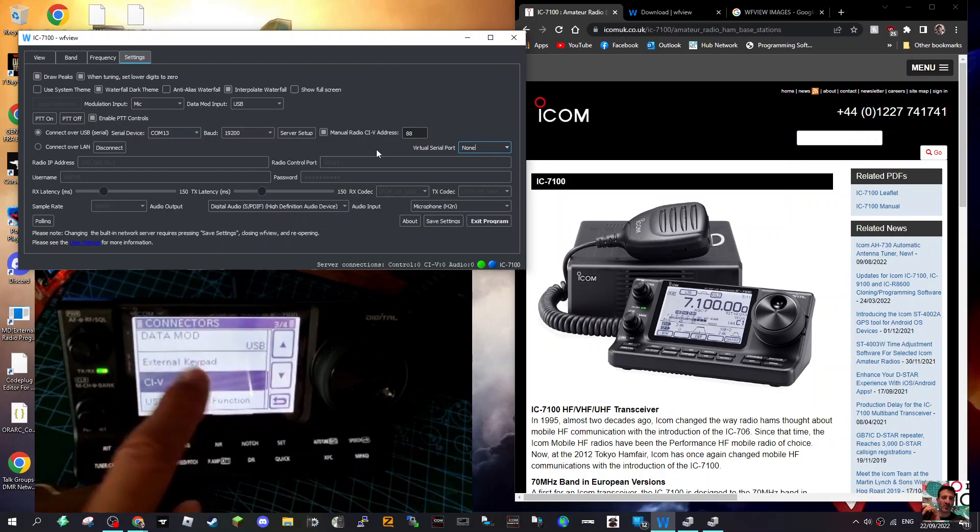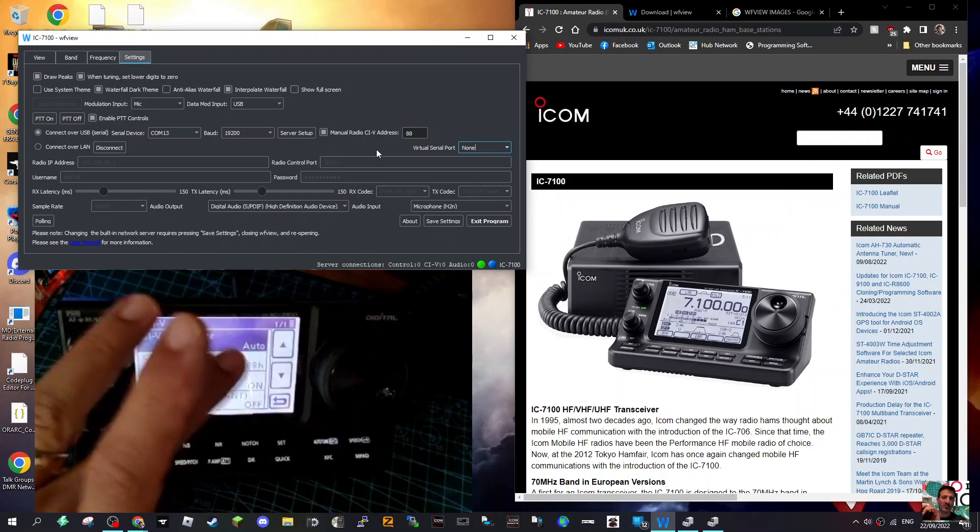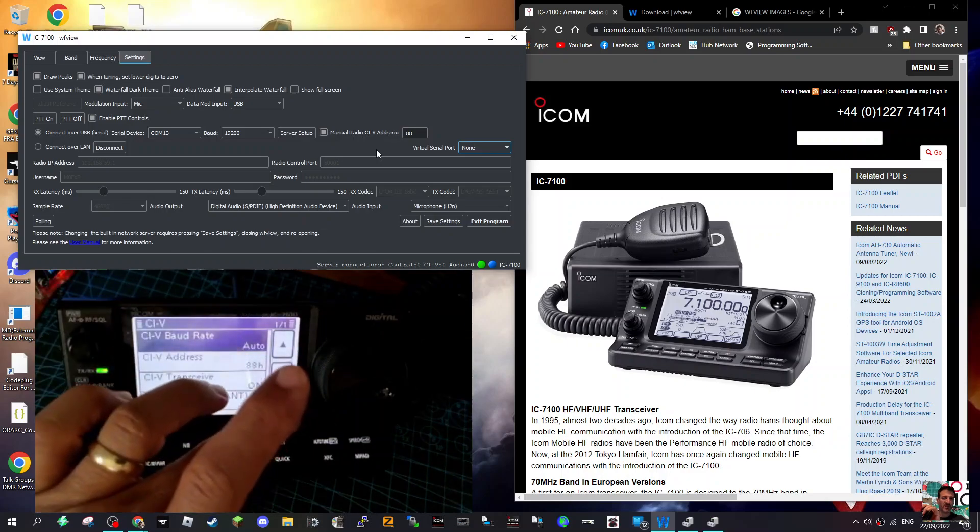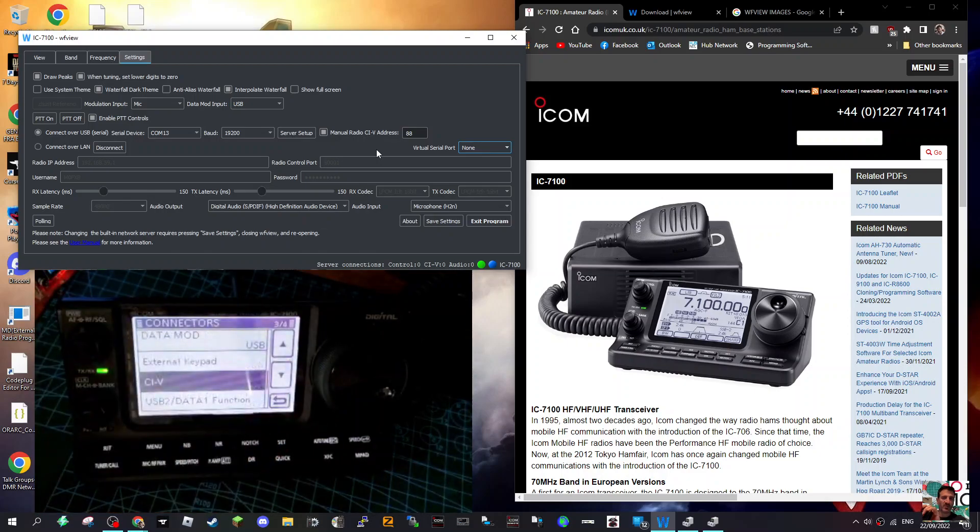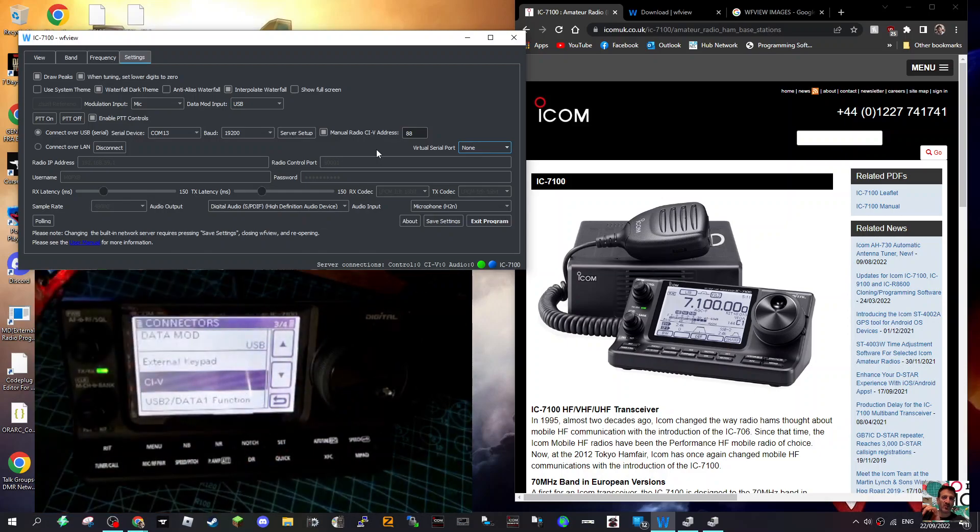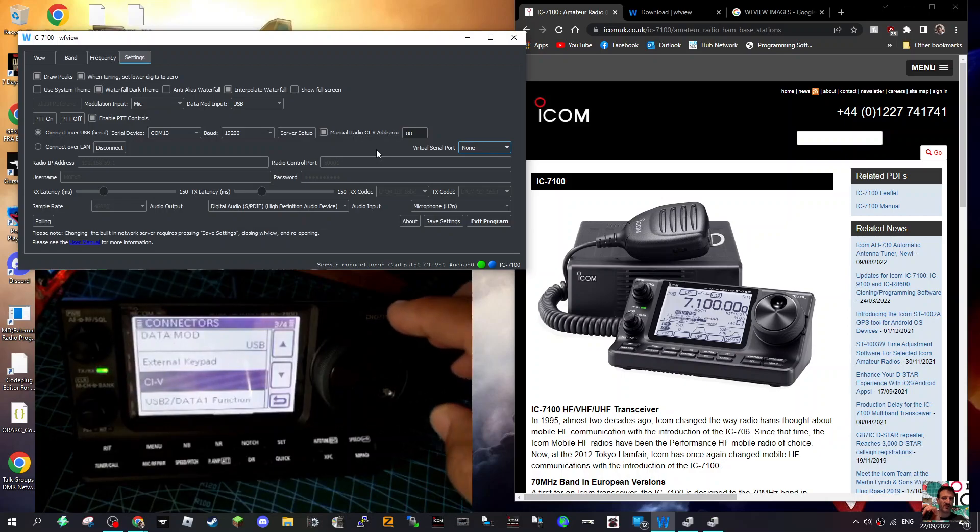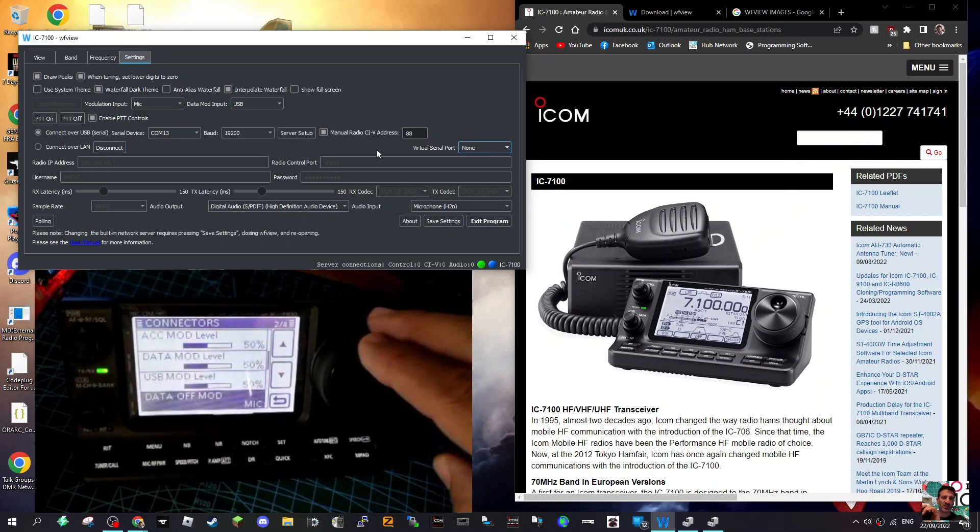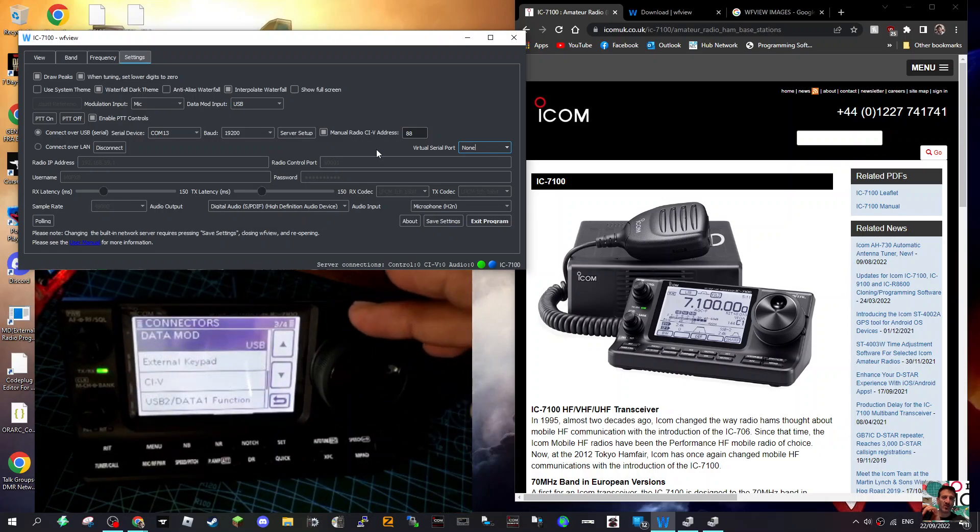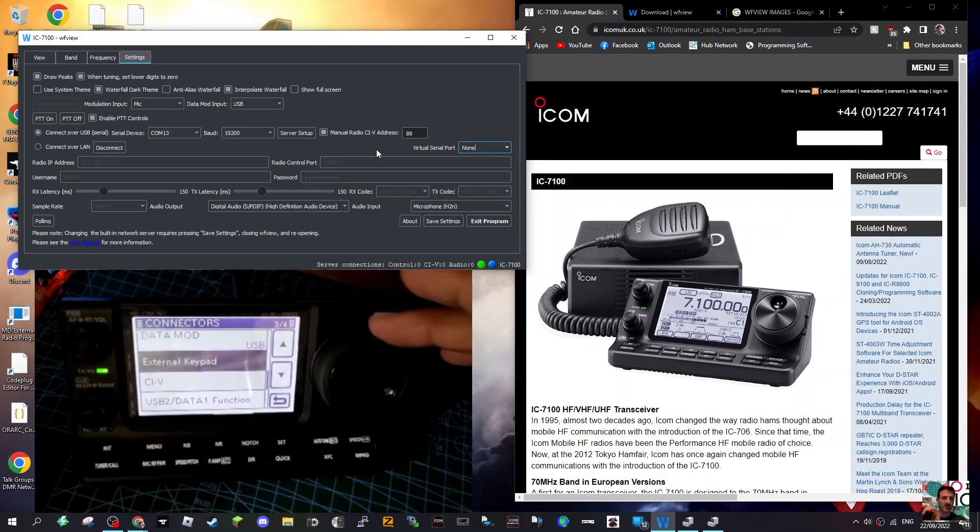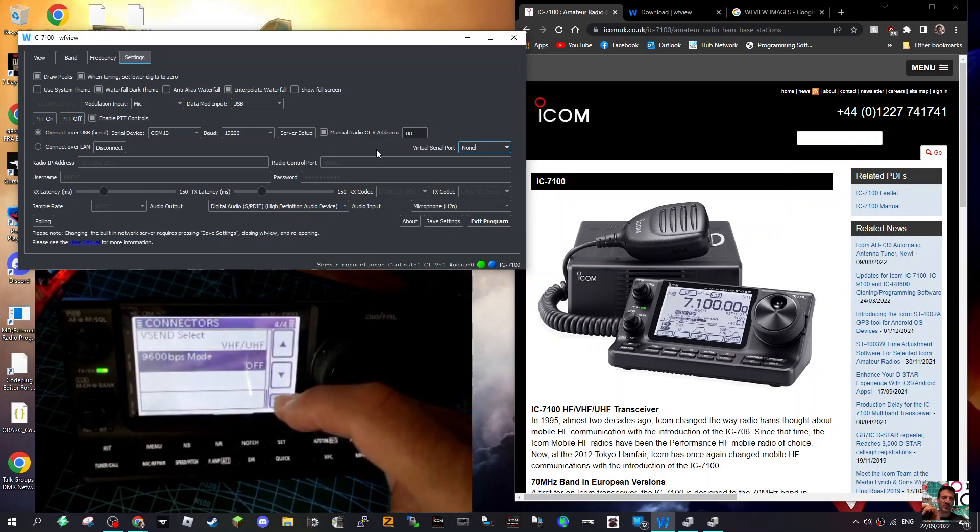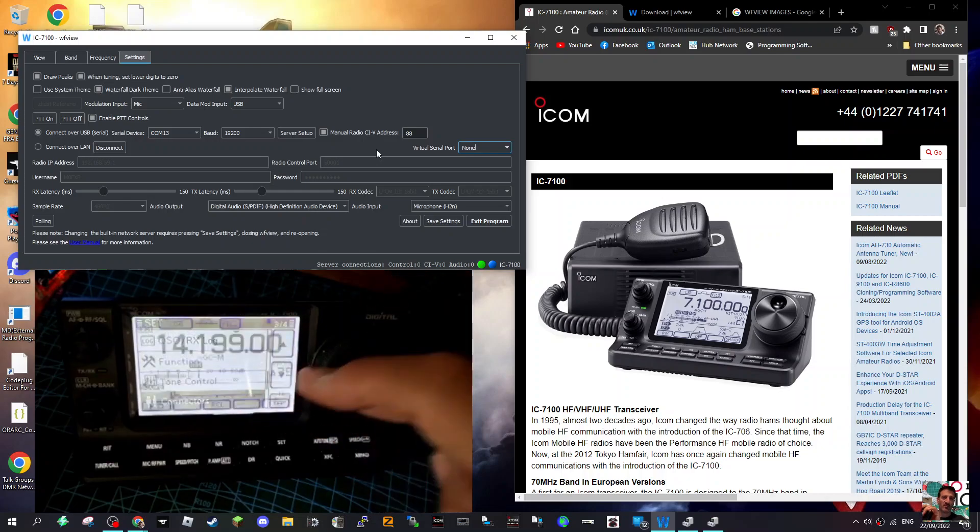Then CIV, and mine is on 88H. But I actually haven't changed anything. I'll just show you my other settings while I'm here - Connectors just says Data Mod USB. The rest I haven't changed anything.